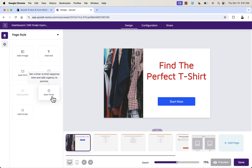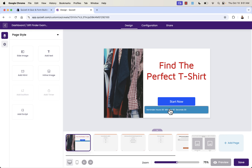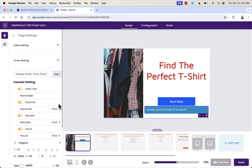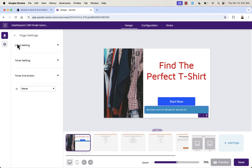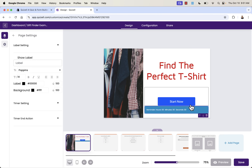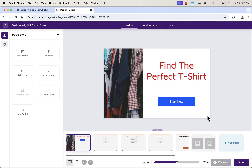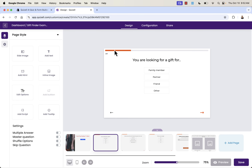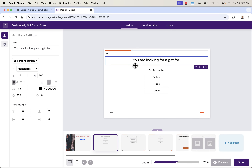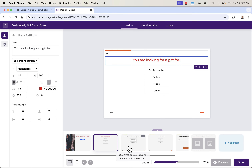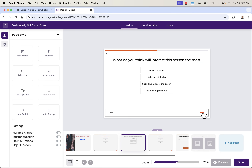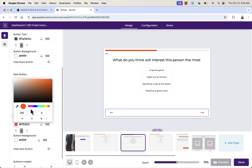Each slide is customizable. Say you want to completely change an image or add a timer — you simply click and add a timer, then configure settings like labels and the end action when the timer hits zero. You could display text or go to the next page. If you don't like the timer, just delete it. That's the whole idea of this editor.